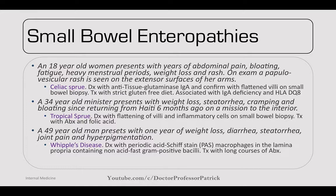A 34-year-old minister presents with weight loss, steatorrhea, cramping, and bloating since returning from Haiti six months ago. This is tropical sprue — similar to celiac but more acquired. Diagnose with flattened villi and inflammatory cells on small bowel biopsy. Treat with antibiotics and folic acid.